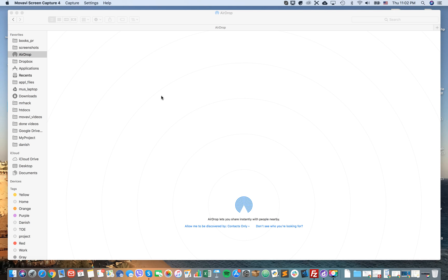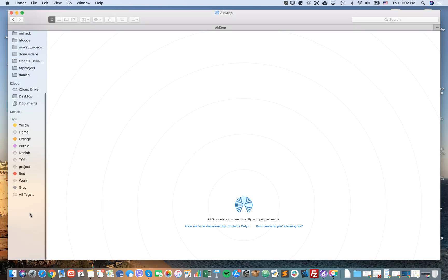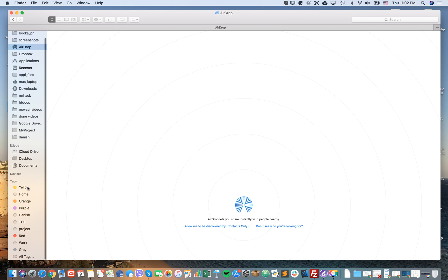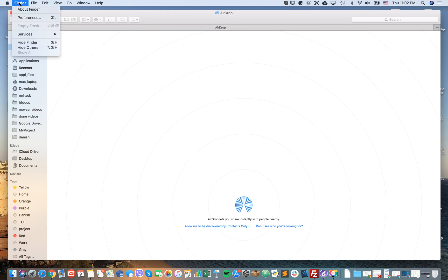Hello everyone, so how to edit tags on macOS. Tags, as you can see here, you can attach them to different files and then group them. Super handy.